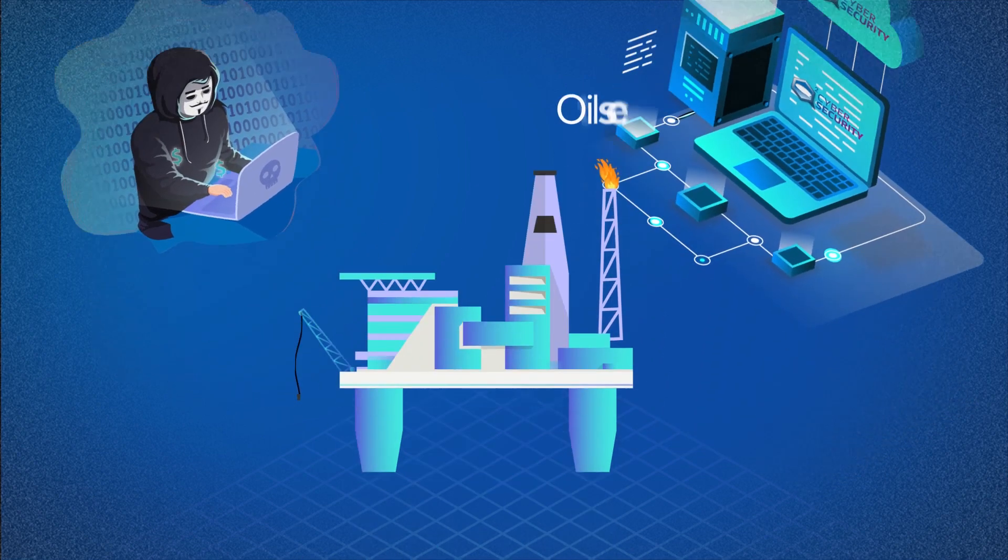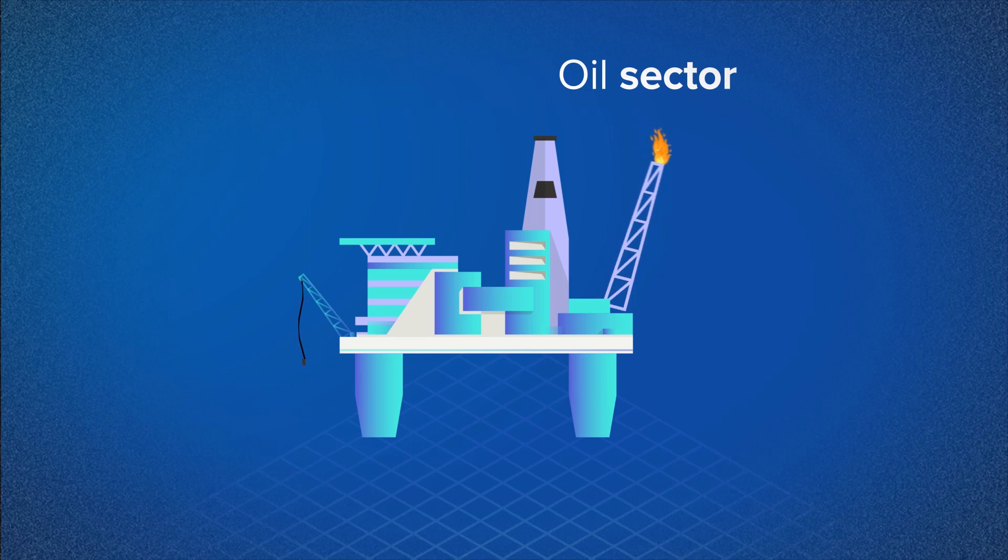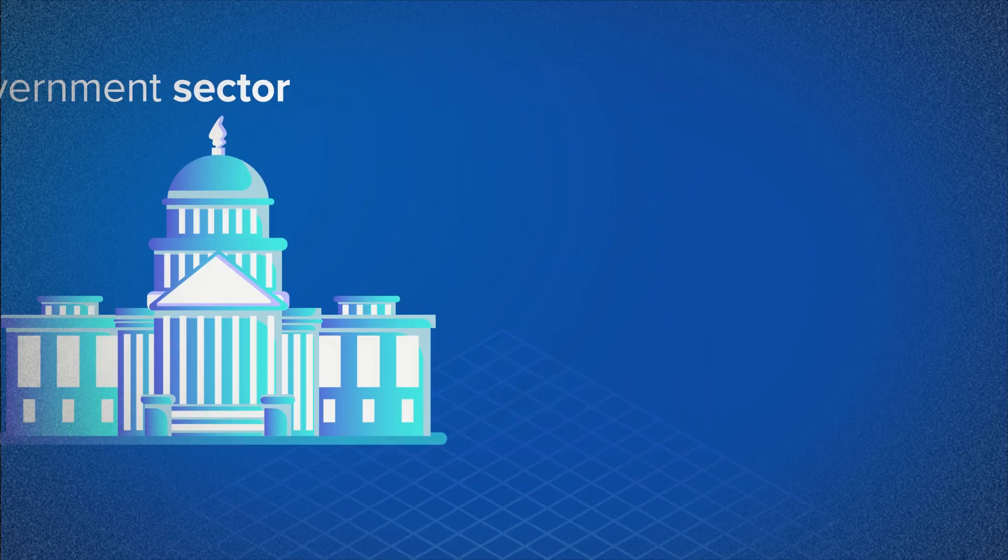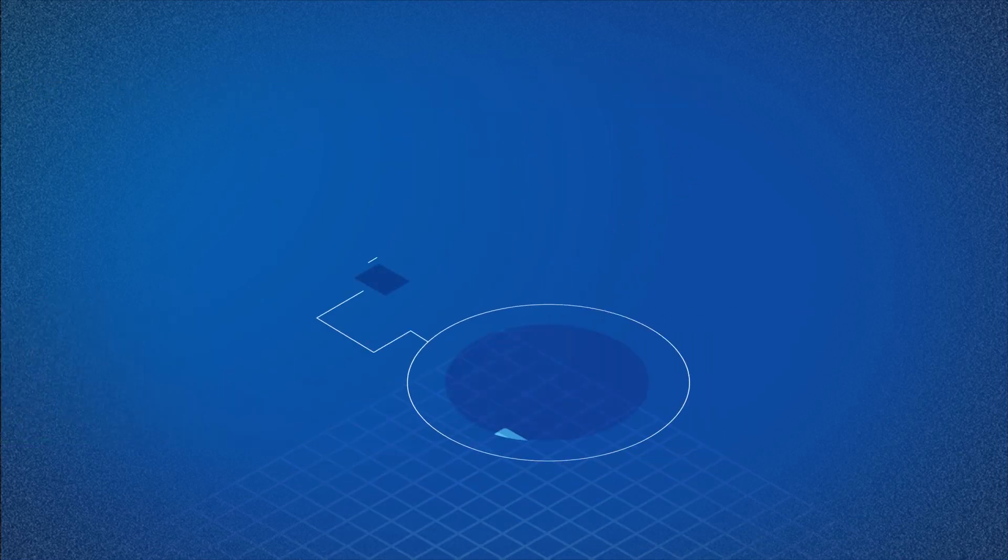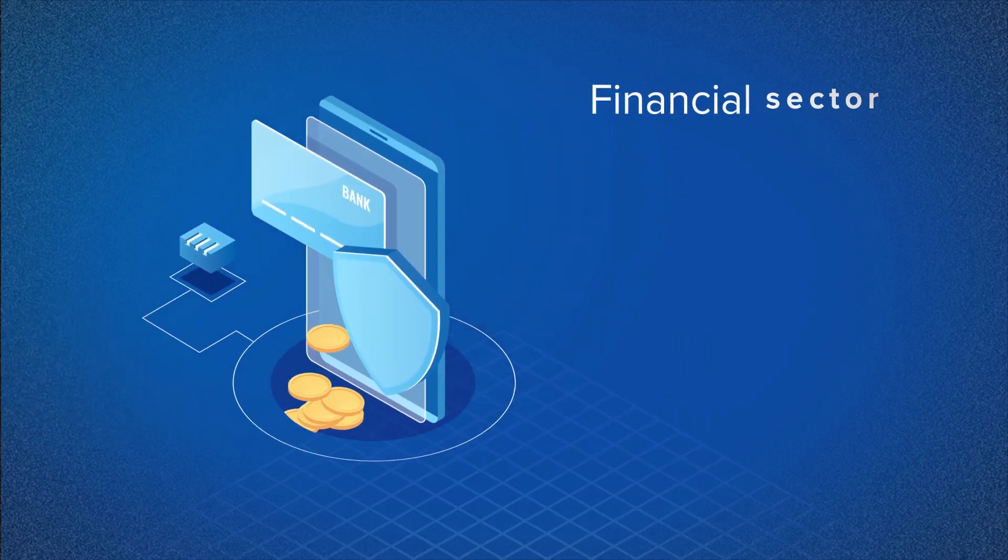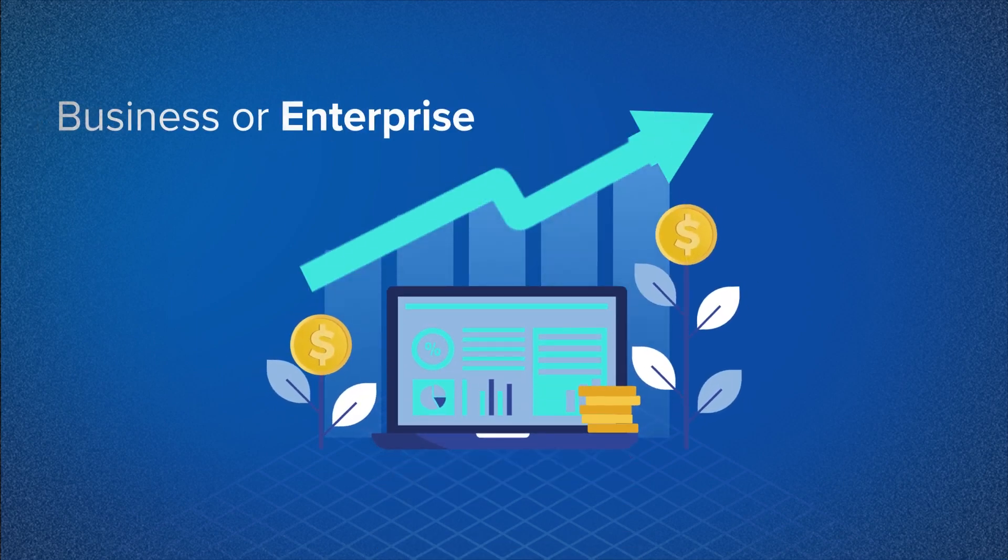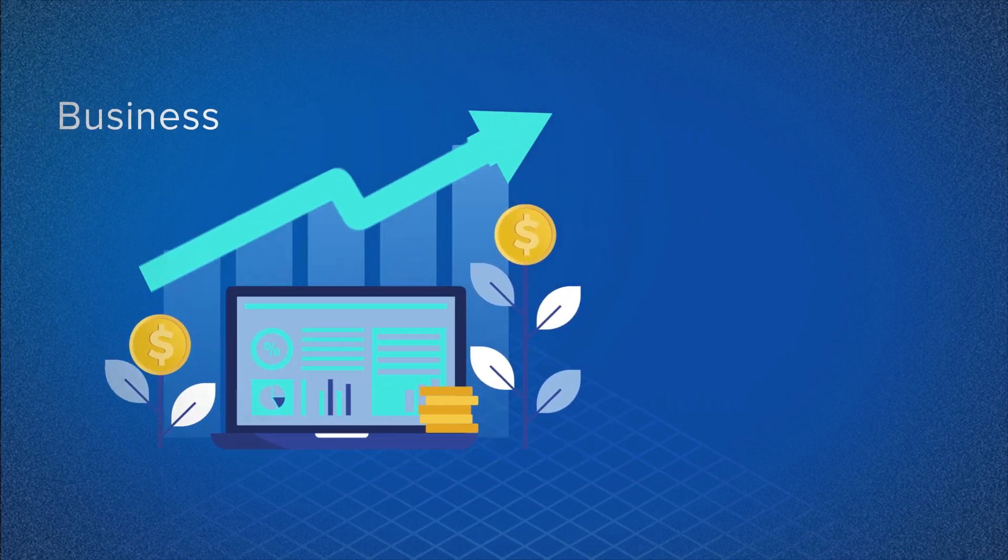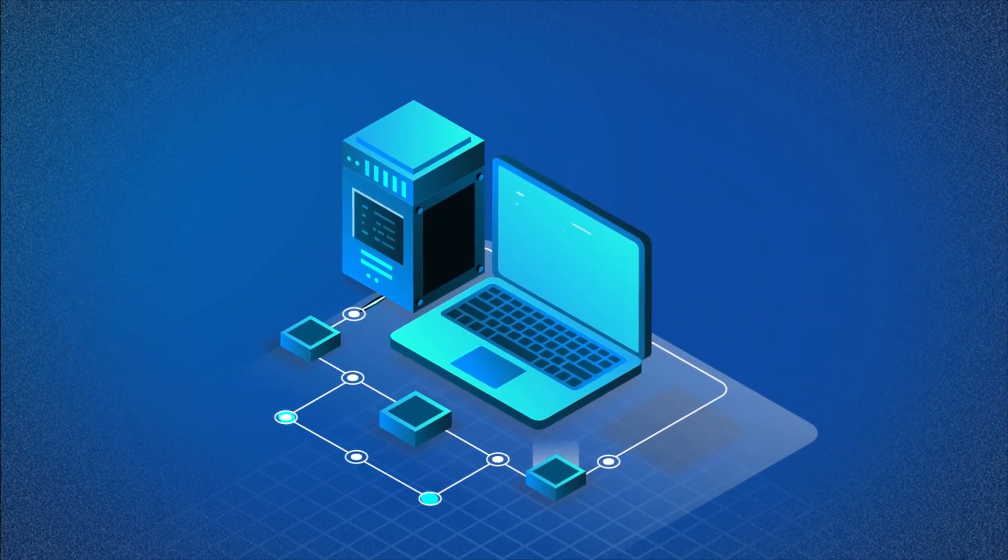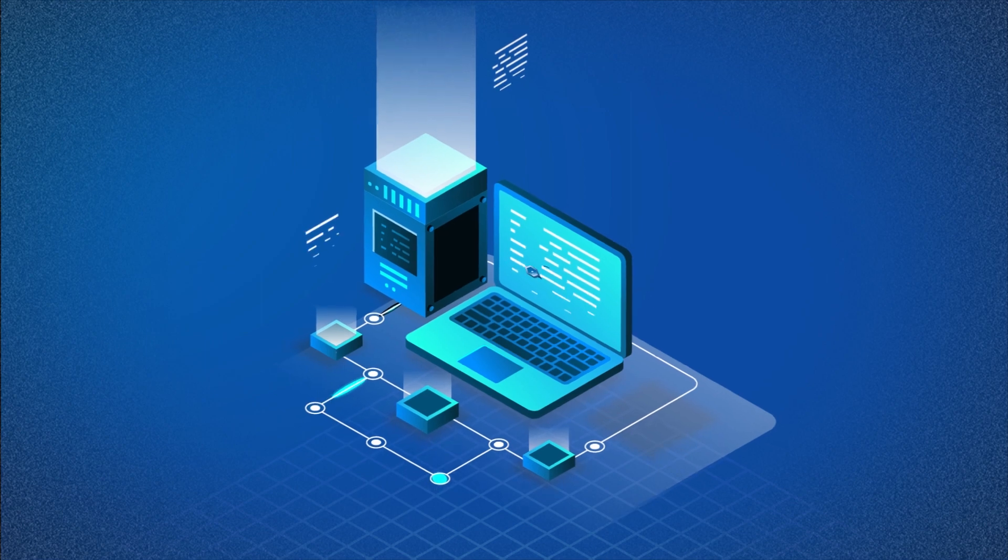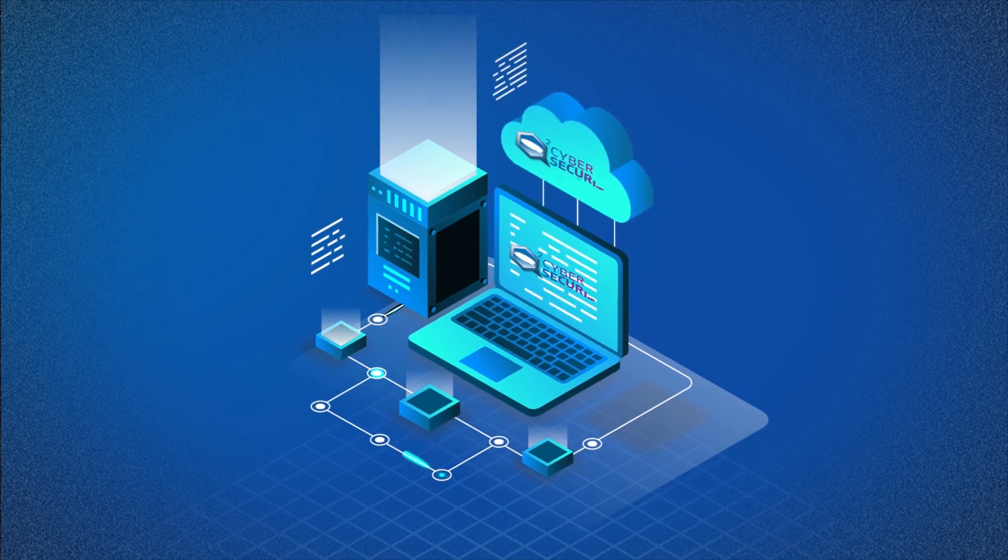Whether you are in the oil sector, government sector, financial sector, or a thriving business or enterprise, Q squared has you covered, offering fully integrated solutions for your security needs.